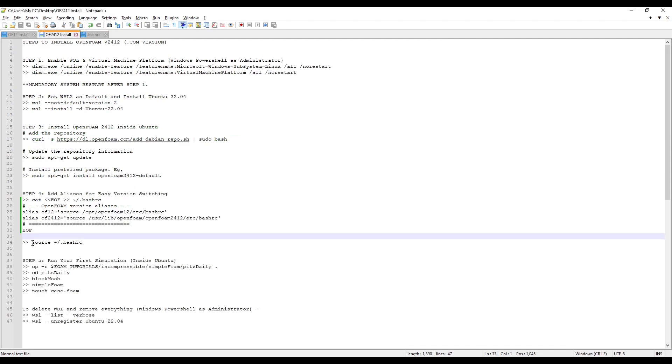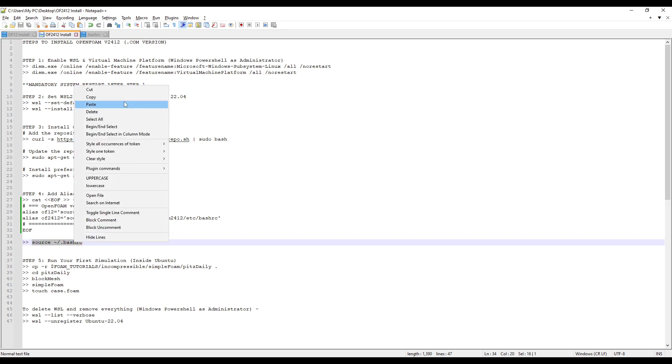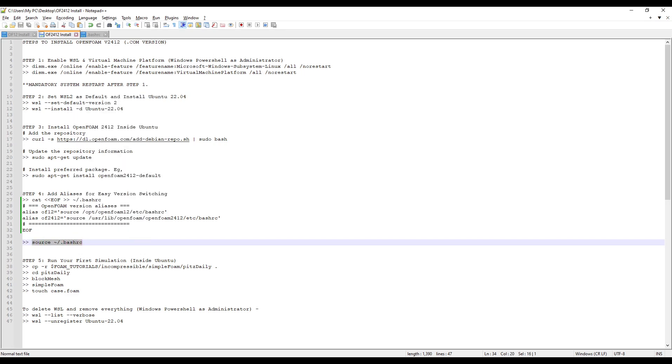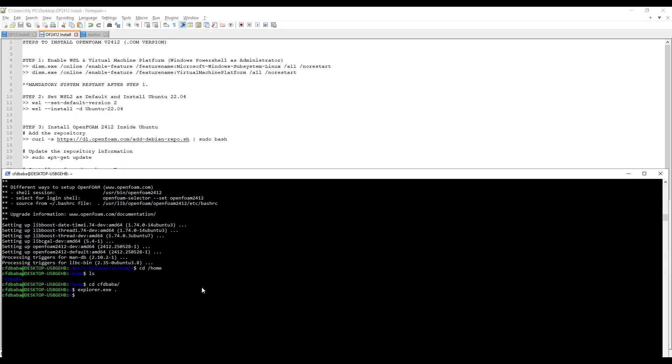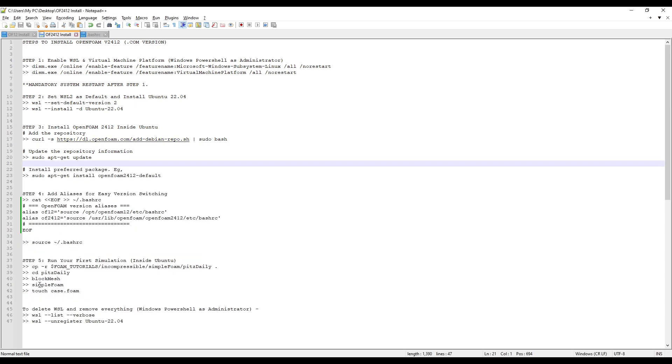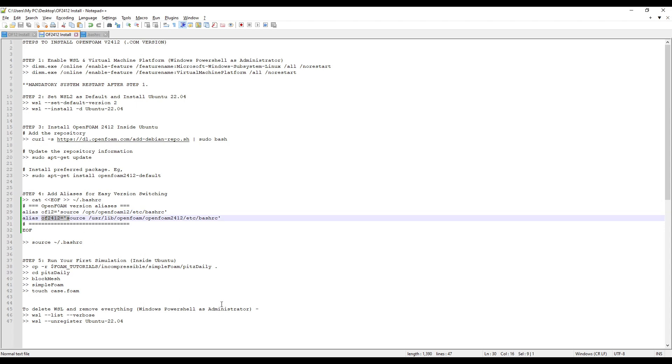Before that, let's again source our bash RC file. Copy the command and paste it in your terminal. Press enter. And now your system is ready to run OpenFoam12 as well as OpenFoam2412.